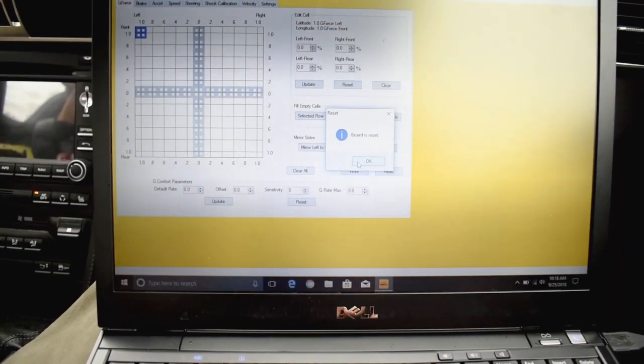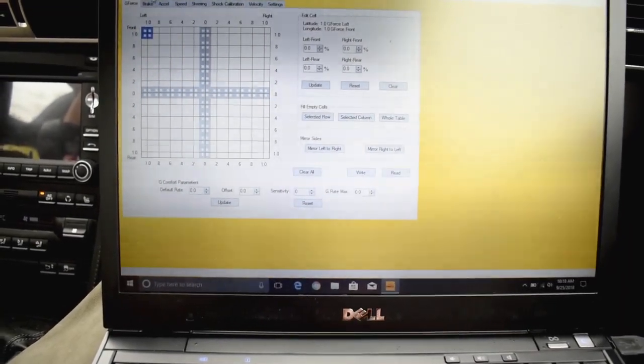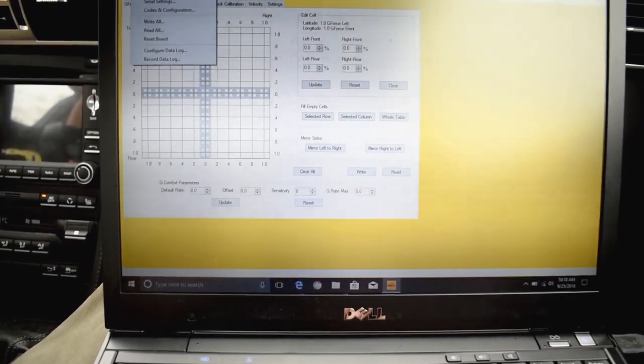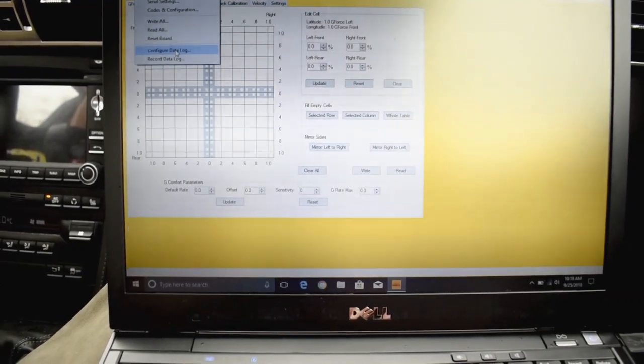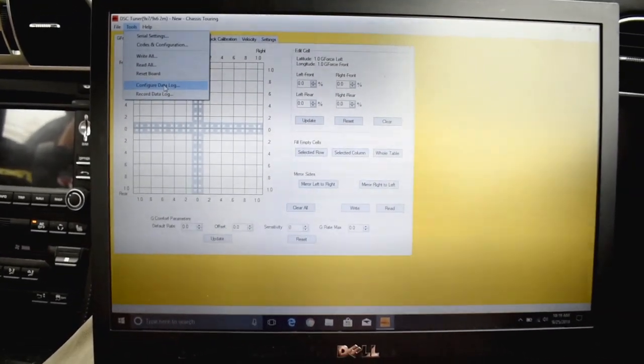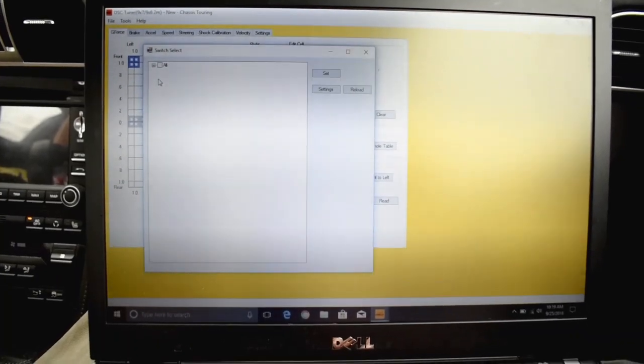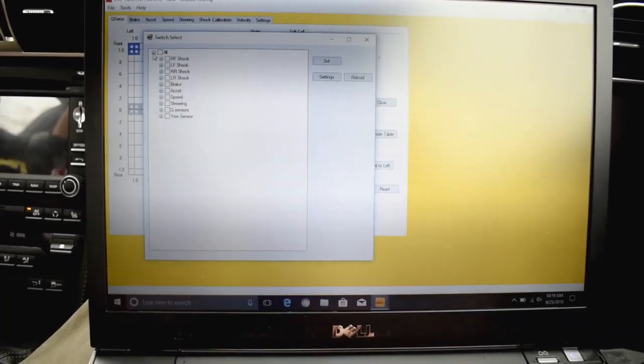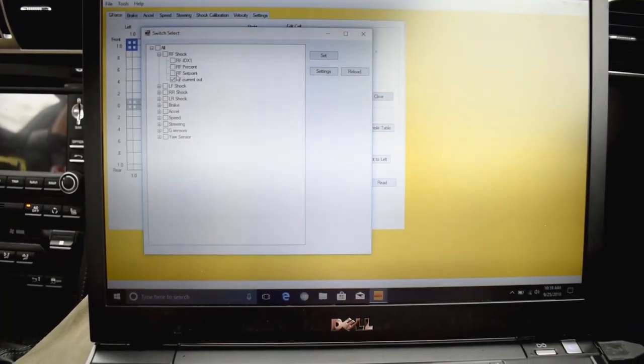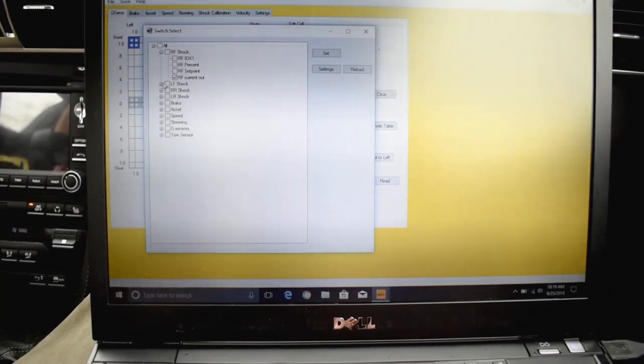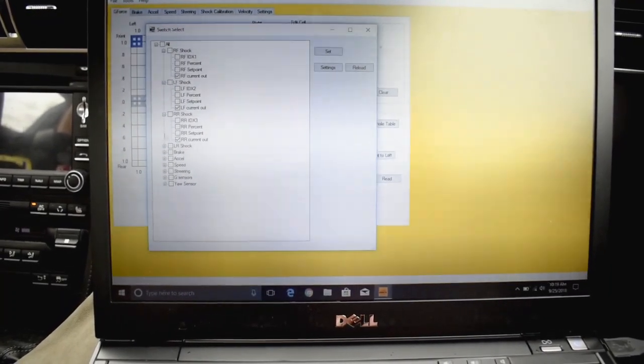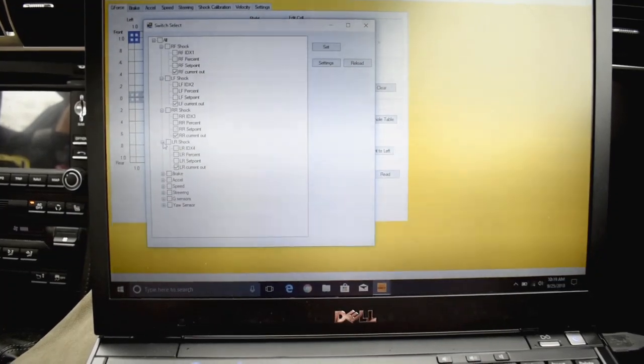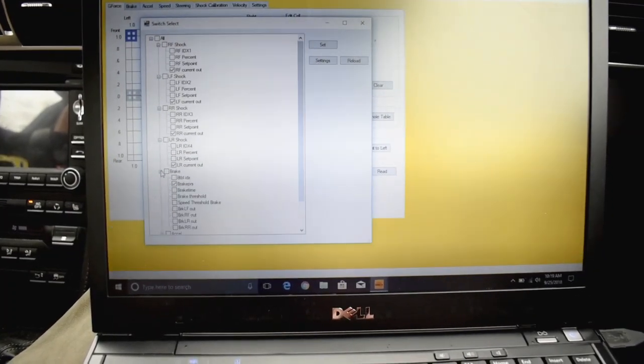After that, you just want to verify your parameters. The only ones you really need to do data log. So first select here, configure data log. You're going to open up these tabs and go through the list. All you really need is current out for each shock. The firmware should already have this programmed for your parameters to look at.